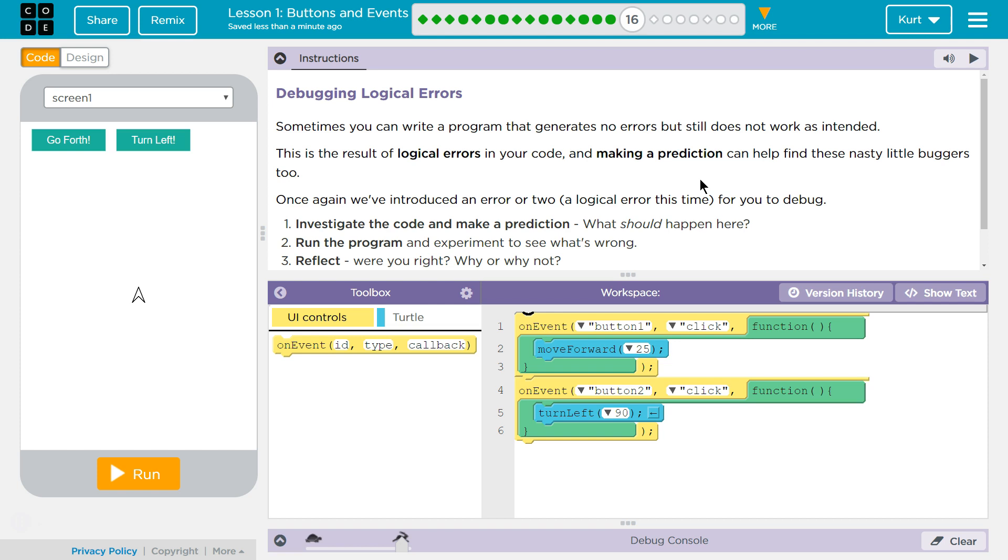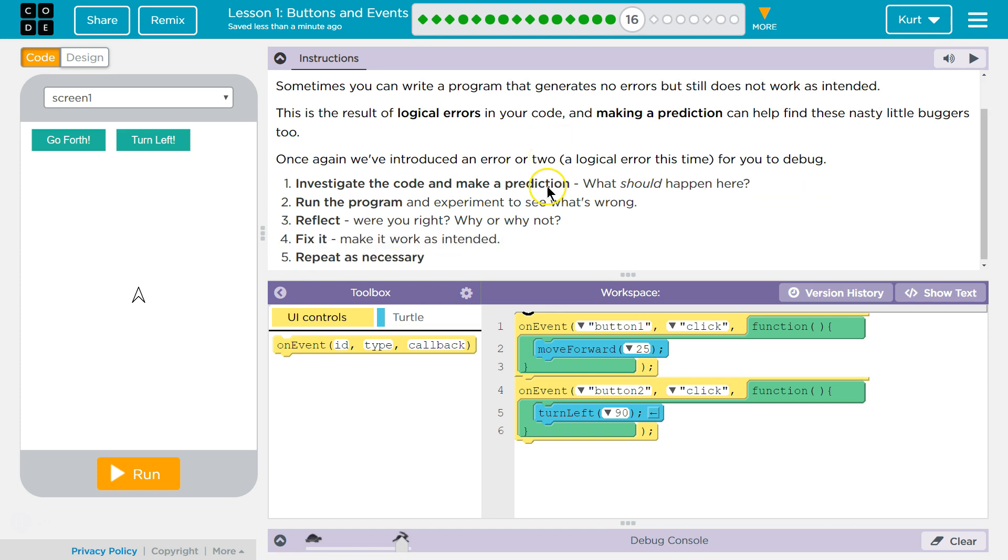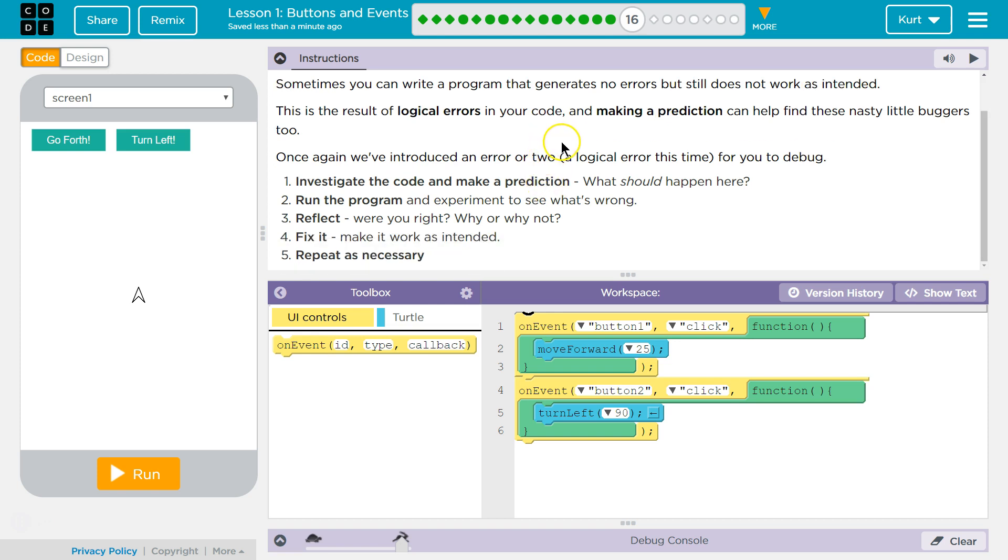Debugging logical errors. Sometimes you can write a program that generates no errors but still does not work as intended. This will result in logical errors, and making a prediction can help you find these nasty little buggers.